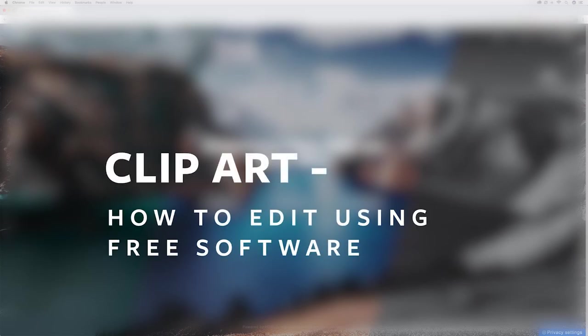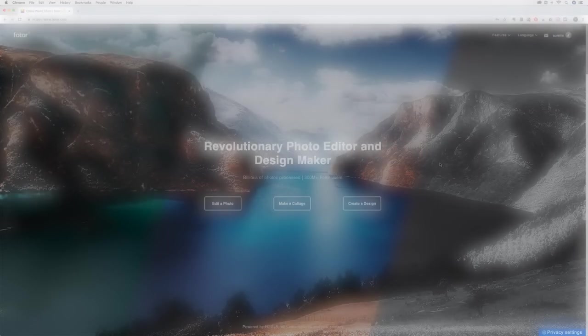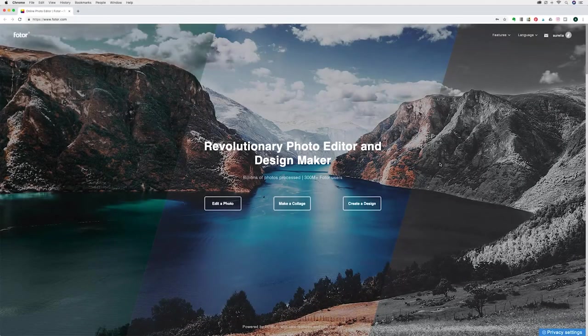Hi! I'm going to show you some basic techniques of how to use clipart in some free online editing software.